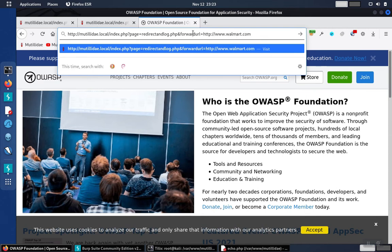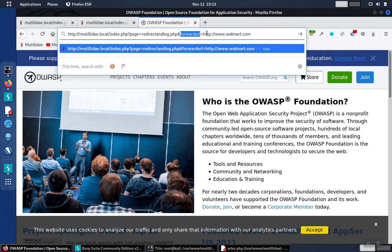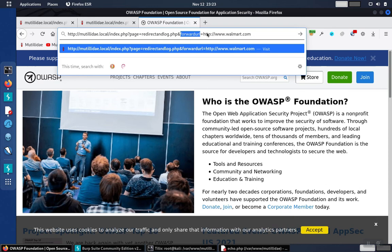If the application doesn't strongly validate and authorize that this URL being passed in is not on the list of URLs that's approved, or doesn't at least prefix the URL with a valid domain, then we'll end up getting redirected to the incorrect site.